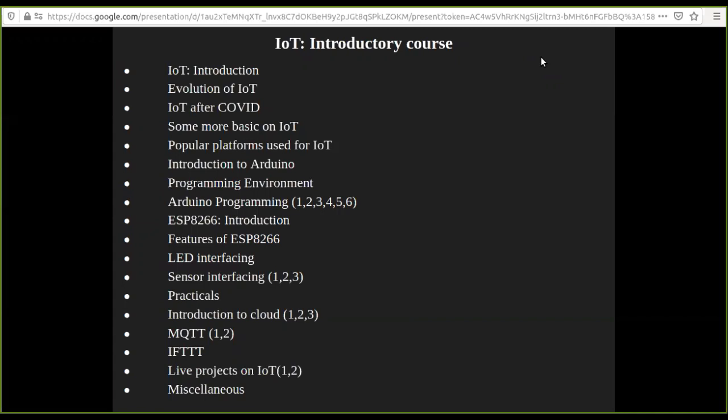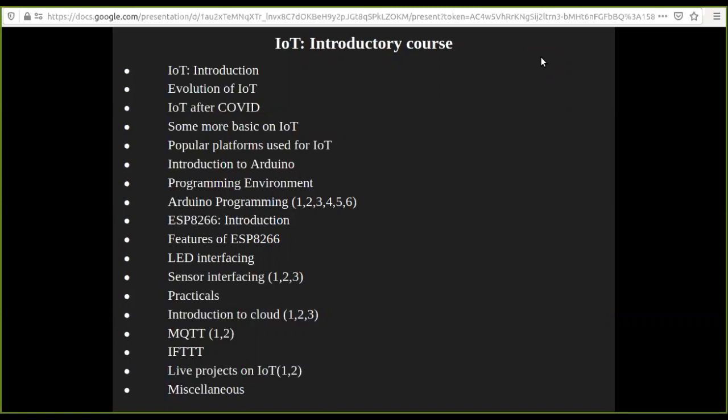Firstly, the main things that we will discuss is how IoT has evolved. The IoT concept - exactly where did it come from, and after the Corona period, IoT will give you a scope. And some popular platforms that you have to use in the development of IoT.